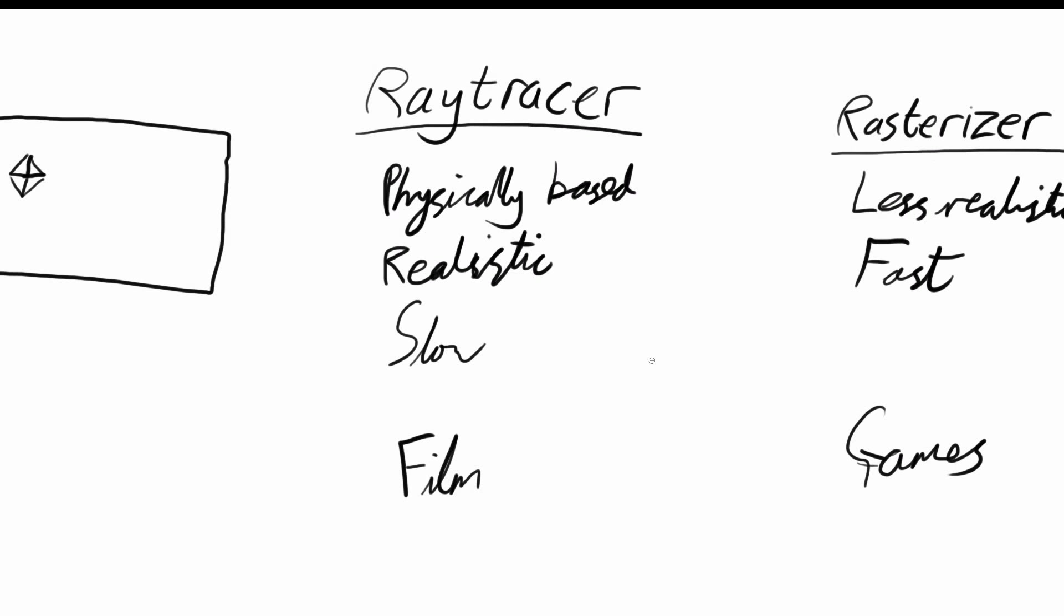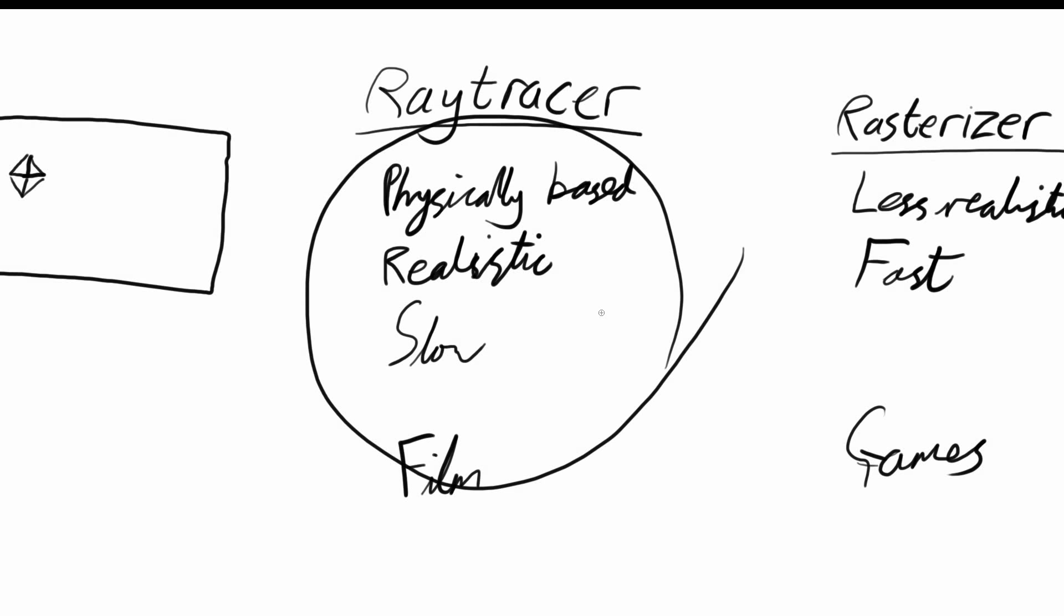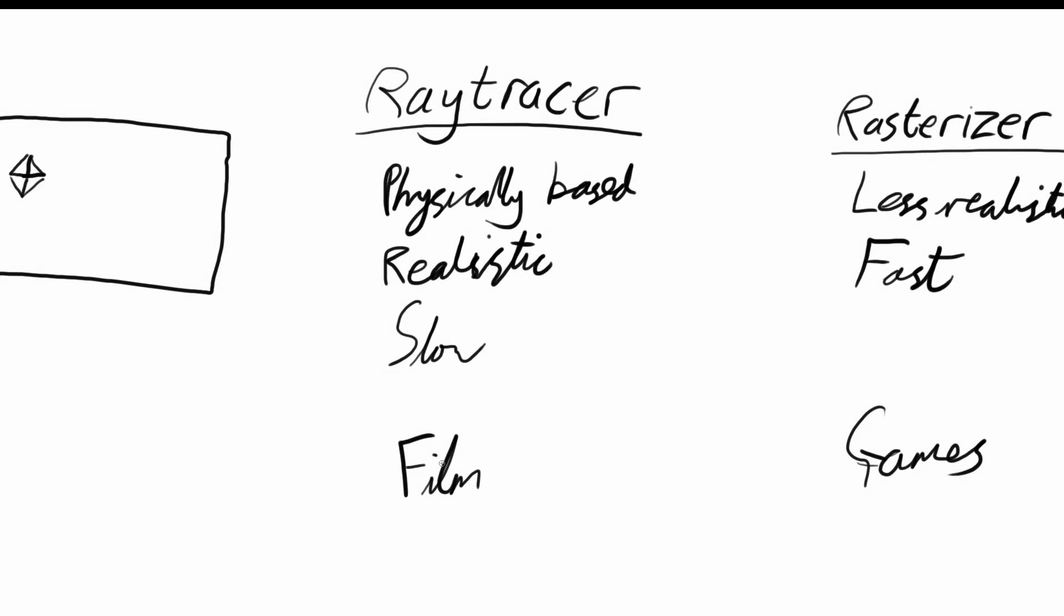We are going to be looking at ray tracers in this series because we want that realism, we want it to look fantastic like a photo, or at least that's what I want.